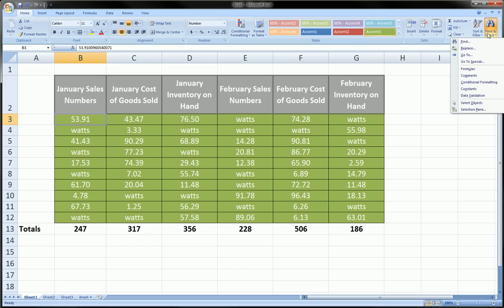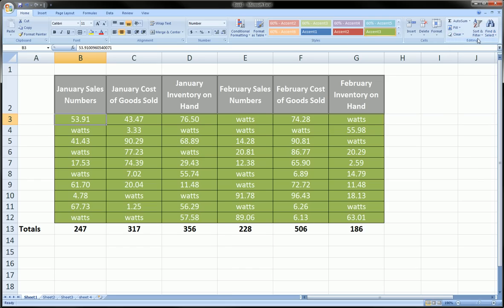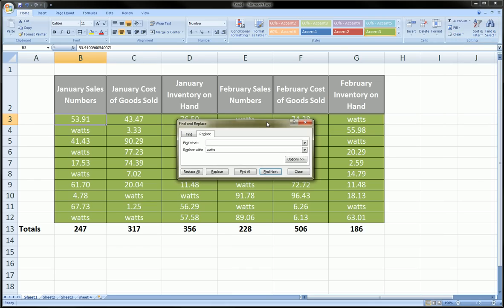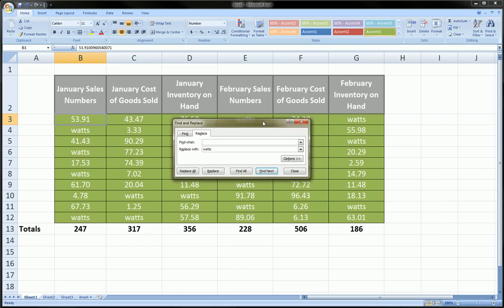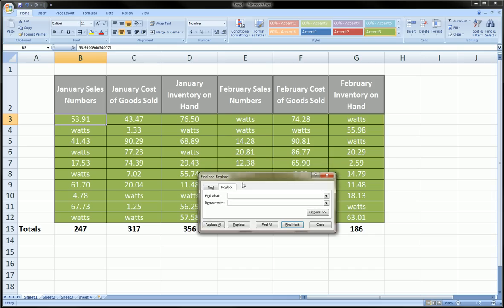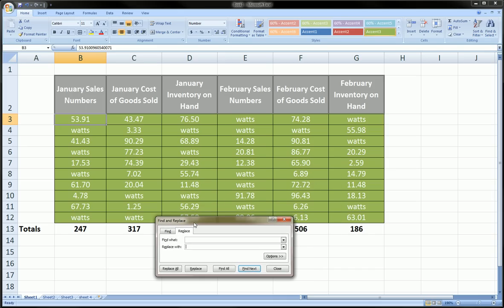Again, Control H is the shortcut way. It's cool to learn the shortcuts, especially when you're using this stuff and you want to get better at it. We want to find something on this worksheet that we're working on and replace it with something else. If you notice in this table of mine, I have many instances of the word 'watts.'